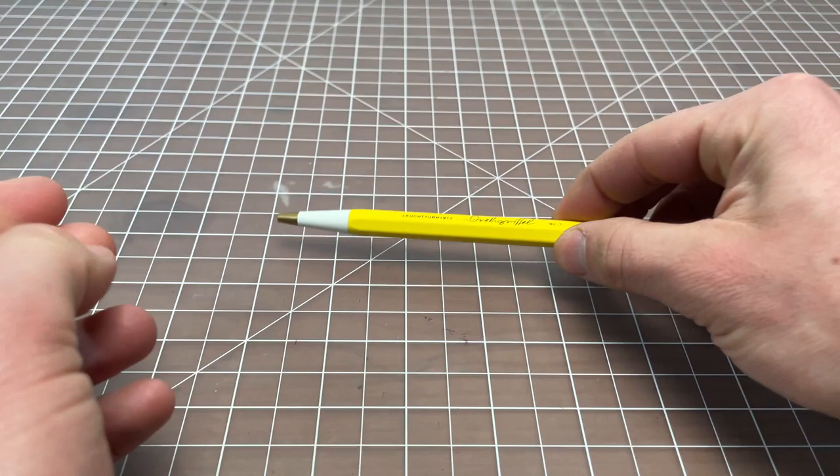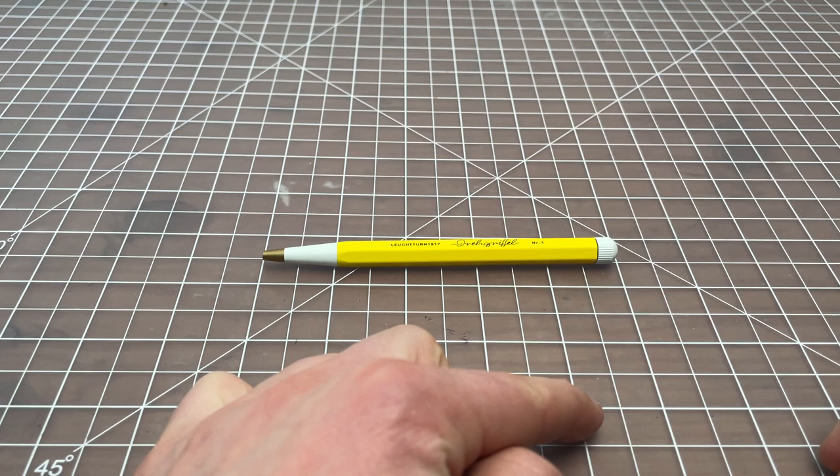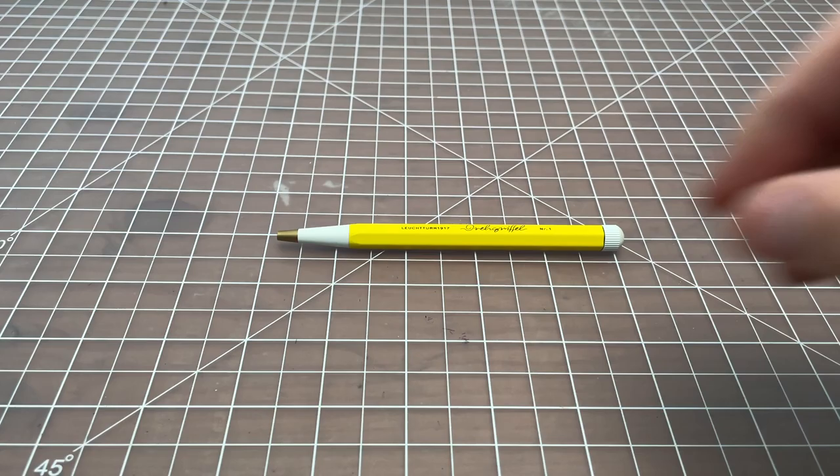Here's the pen itself. It is definitely on the short side. It is 1, 2, 3, 4, 5 inches long.